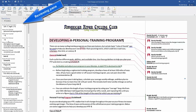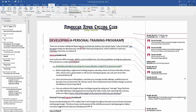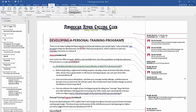It will show all of the different changes that have been tracked and comments that have been made in the Reviewing Pane. To turn off the Reviewing Pane, you can click on the Reviewing Pane button again.